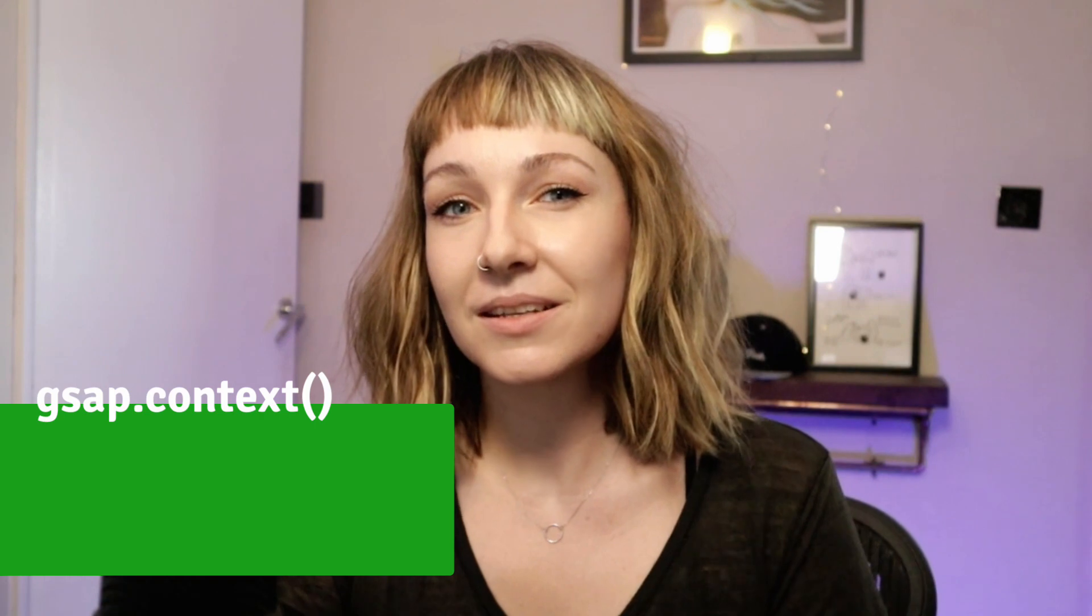Hi everyone. In today's video, we're going to be taking a look at a new addition from the 3.11 release, GSAP Context.